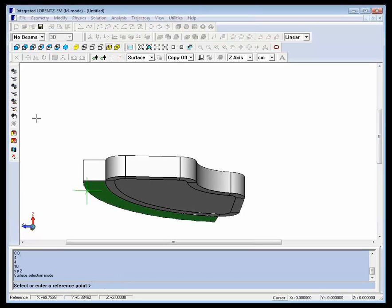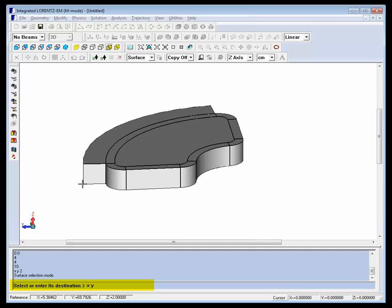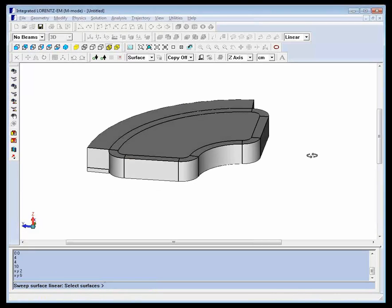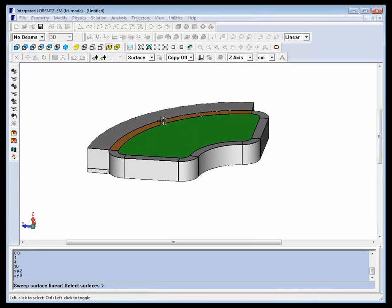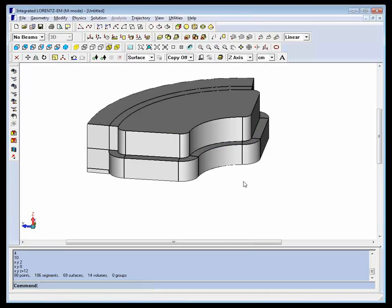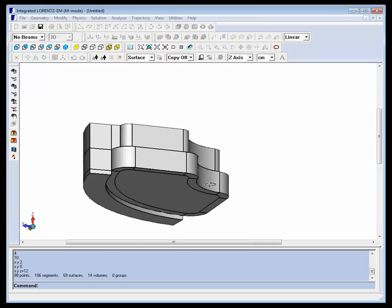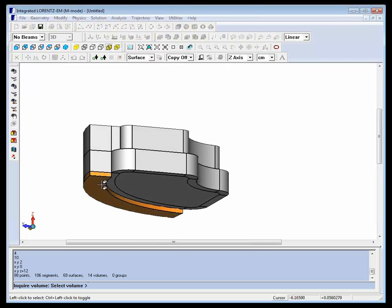We will extrude the bottom surface of the return path downwards to bring it right to the Z equals zero plane. To get the steel above as well, we will extrude the top three surfaces upwards. You can now see the coil wrapping around and the steel existing in various sections.